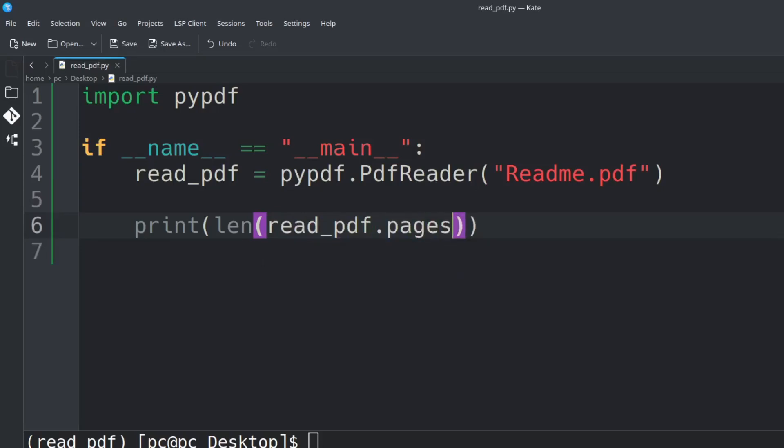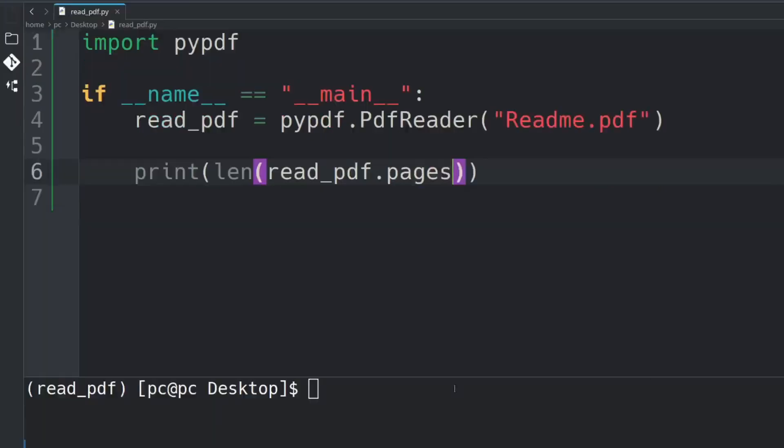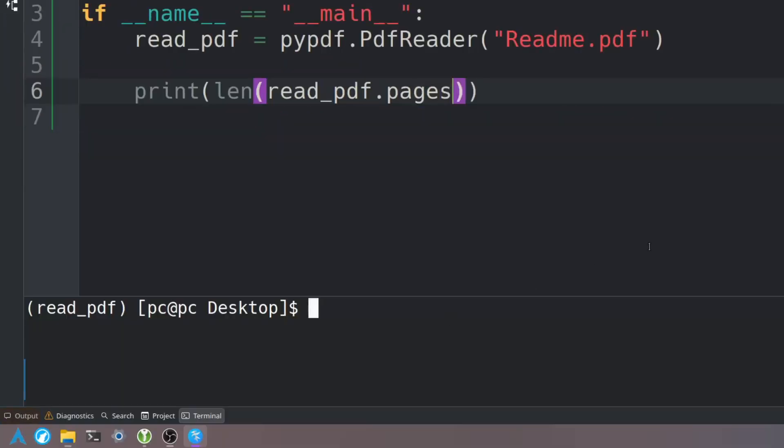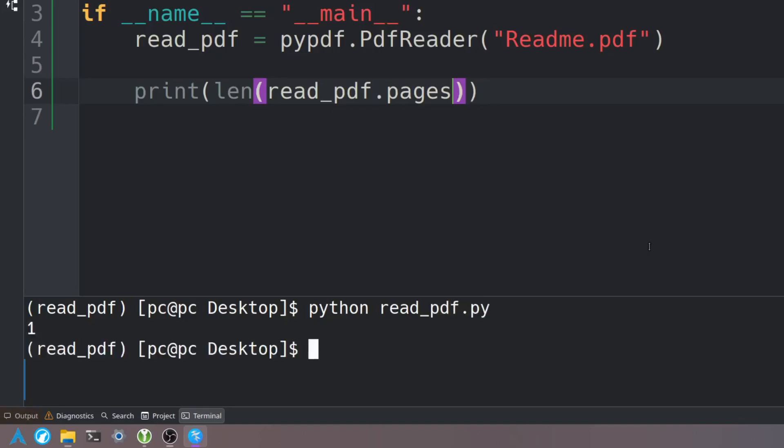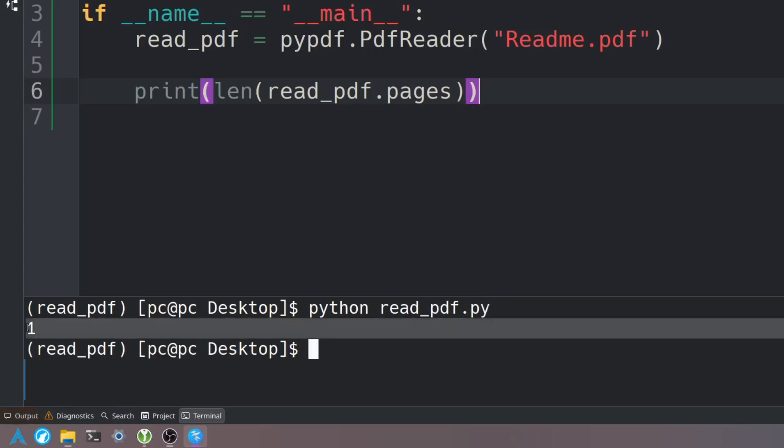Let's save this and let's run this program by going to our terminal and type in python and then the name of our file. Let's hit enter. As you can see there is only one page in this PDF file.